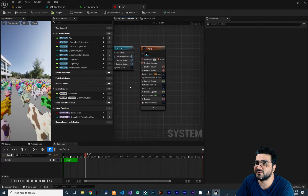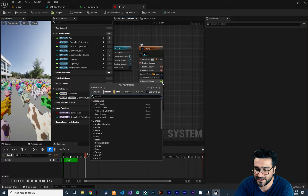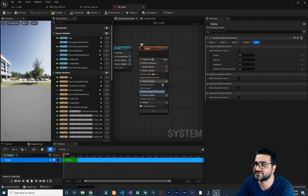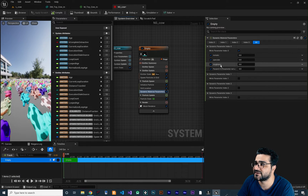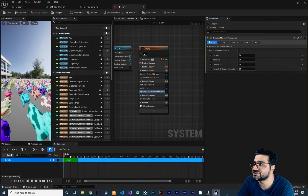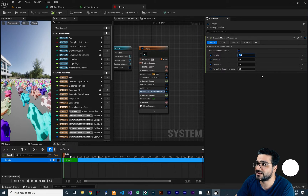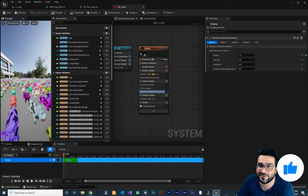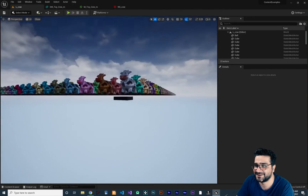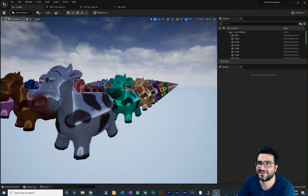In our Niagara system, we want to change this dynamic parameter and I want to use it in particle spawn. Click in here and search for dynamic material parameters. Now you can see you have access to metallic, specular, and roughness, and you can see dynamic parameter index zero. This is important because we want to change index zero — the metallic, specular, and roughness. For example, set roughness to zero, metallic to one, and now you can see all the coats are shiny. Let me decrease the camera speed — you can see they are metallic.